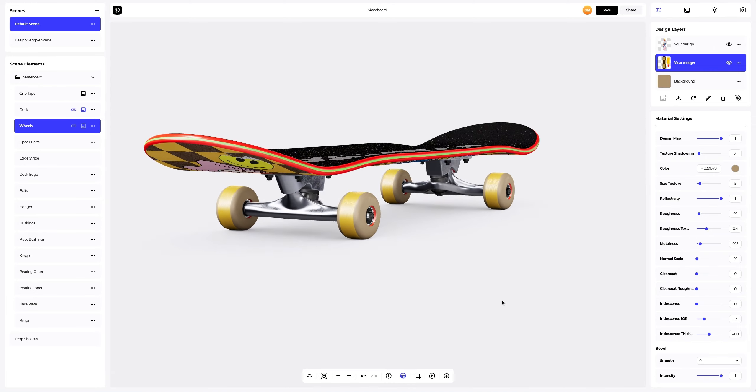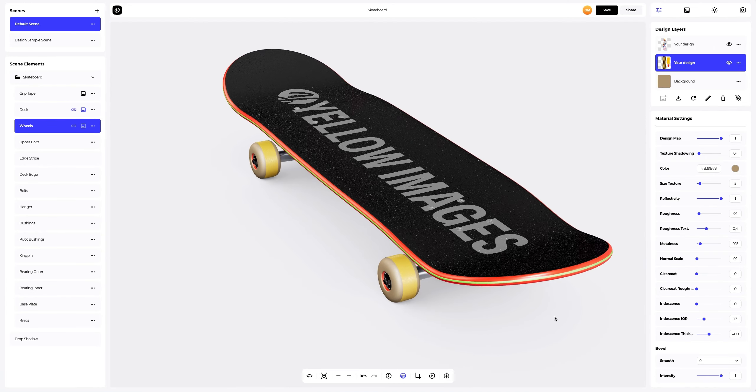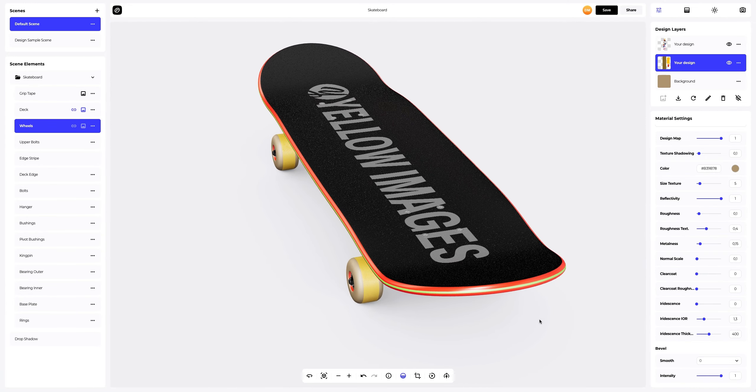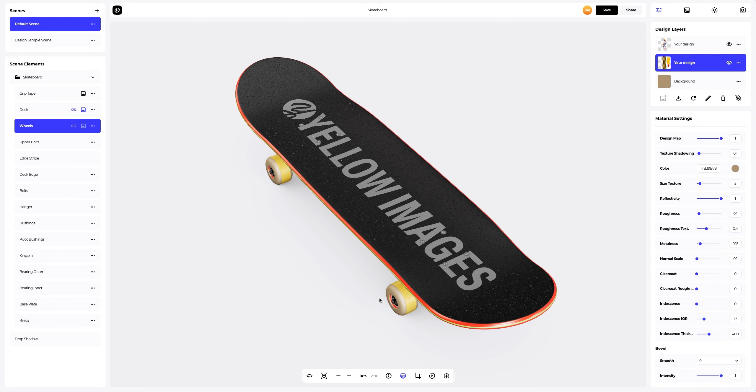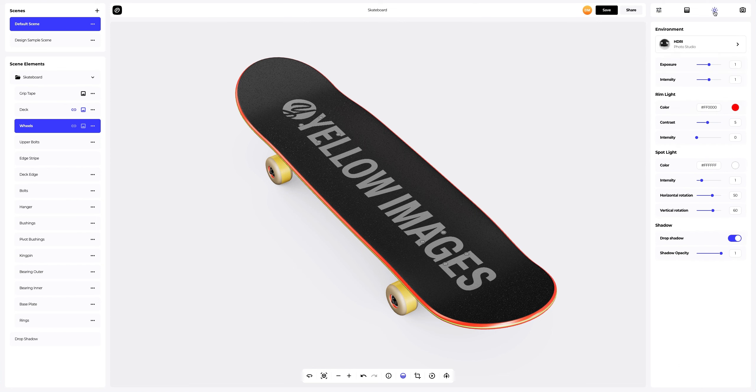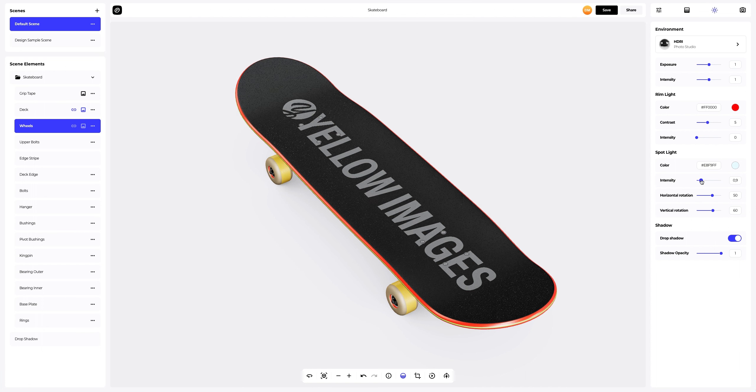Next, we go to the environment tab to change the lighting of our 3D model. We will adjust it a little. The next step is to rotate the light horizontally and vertically.